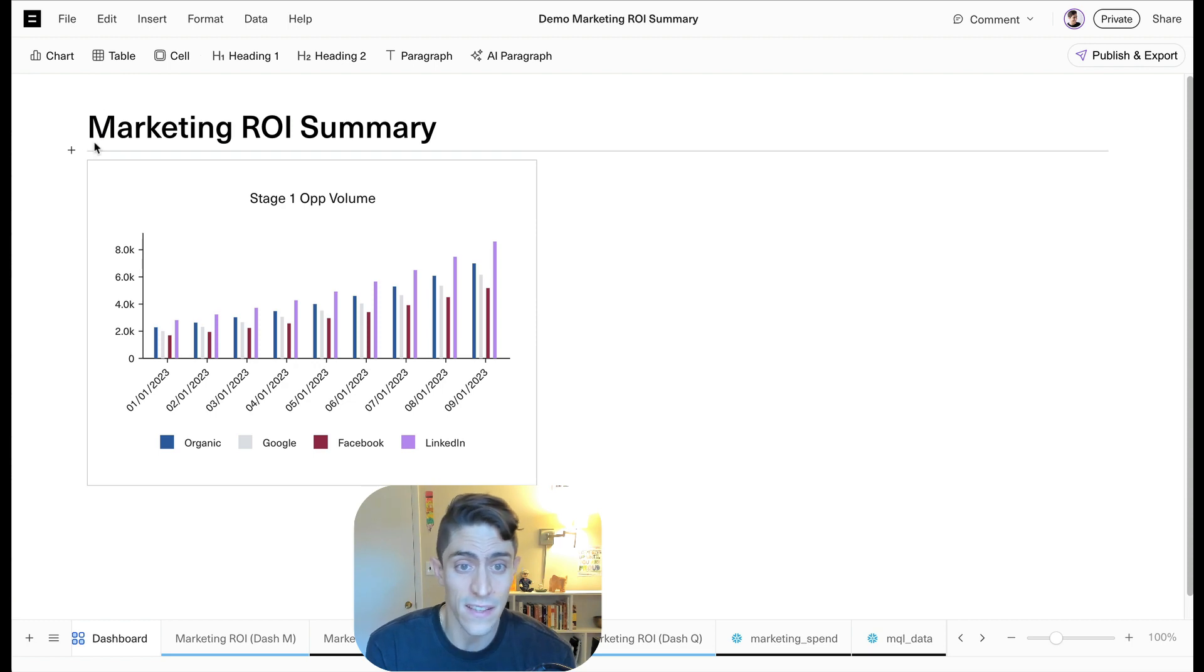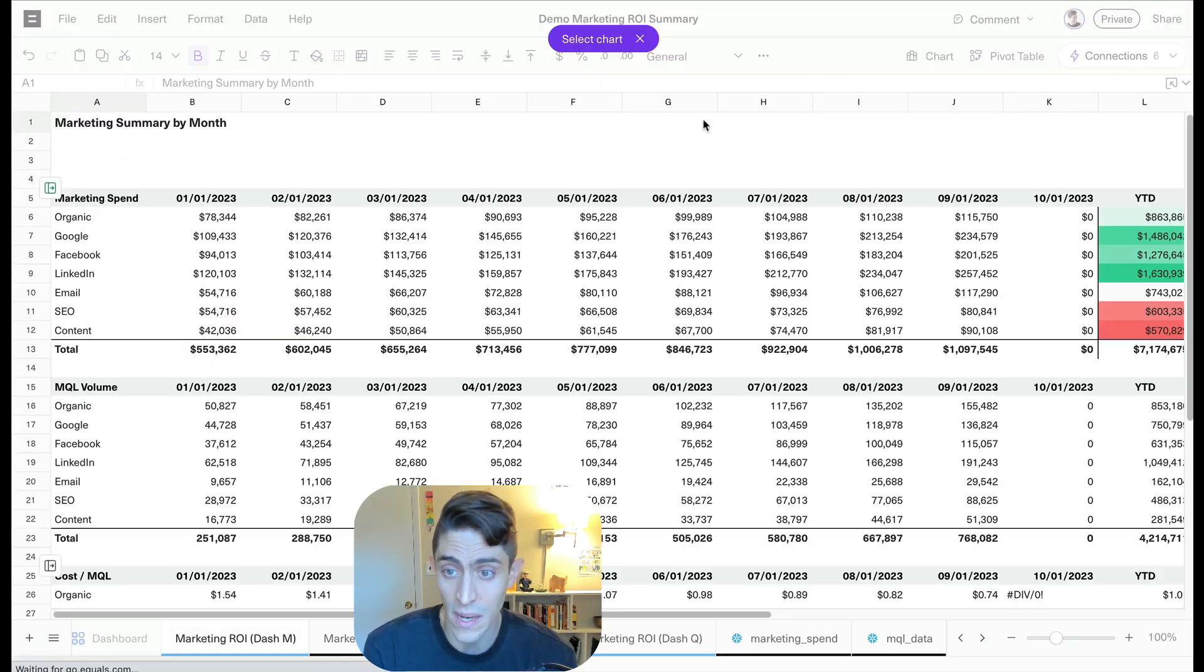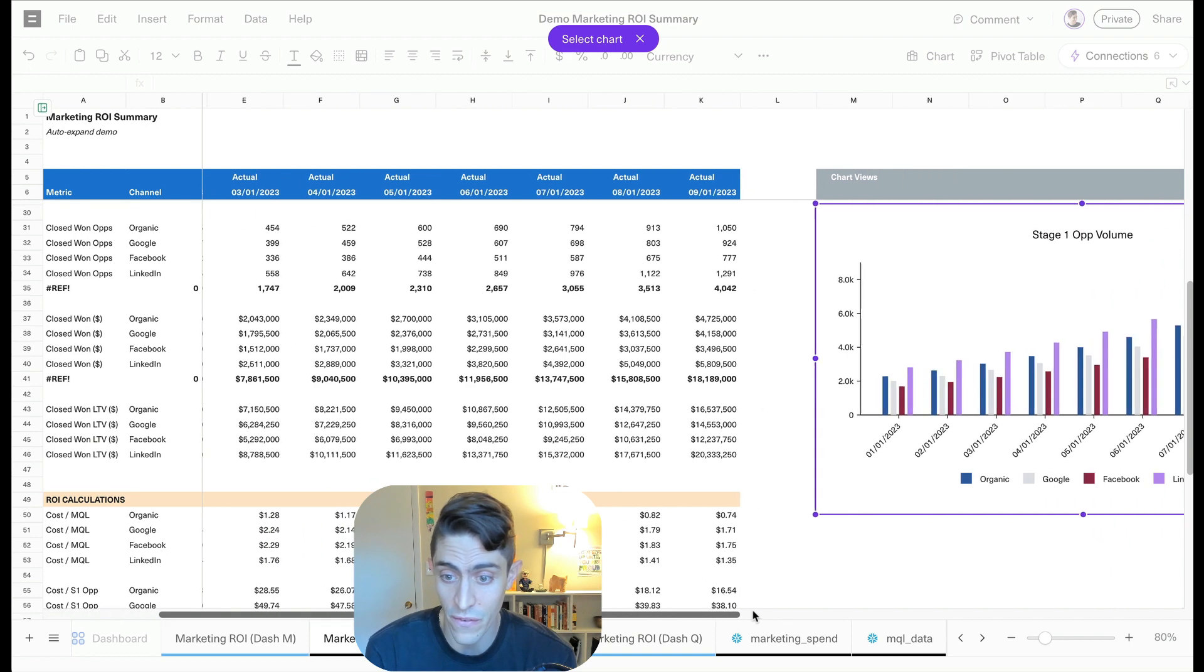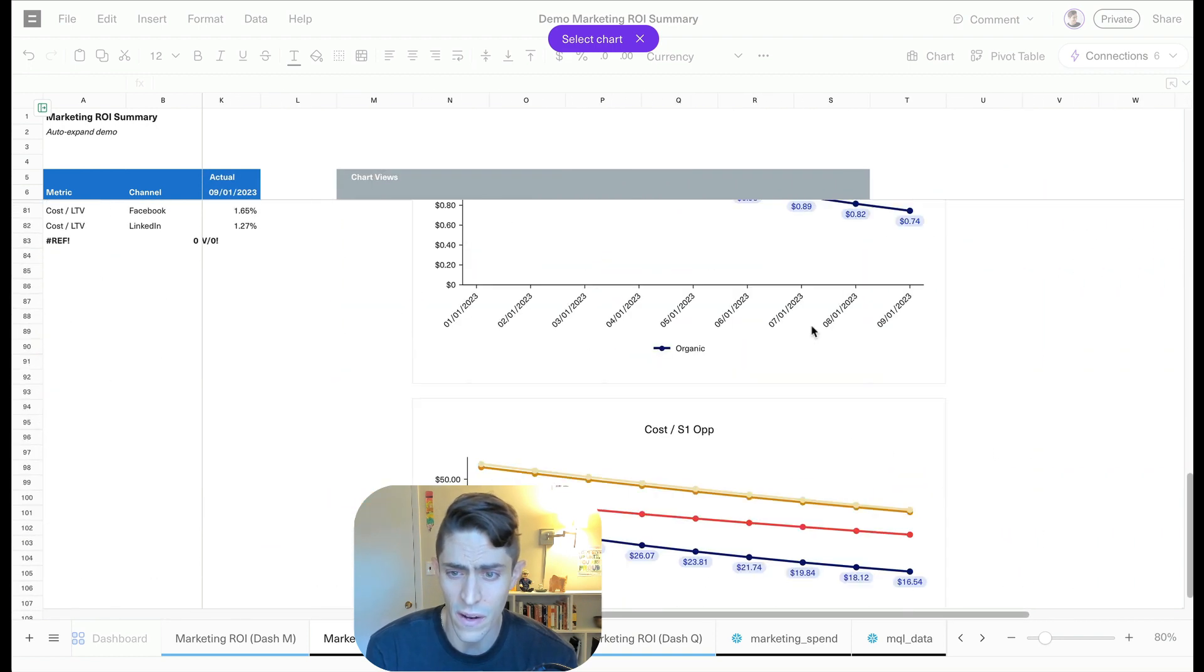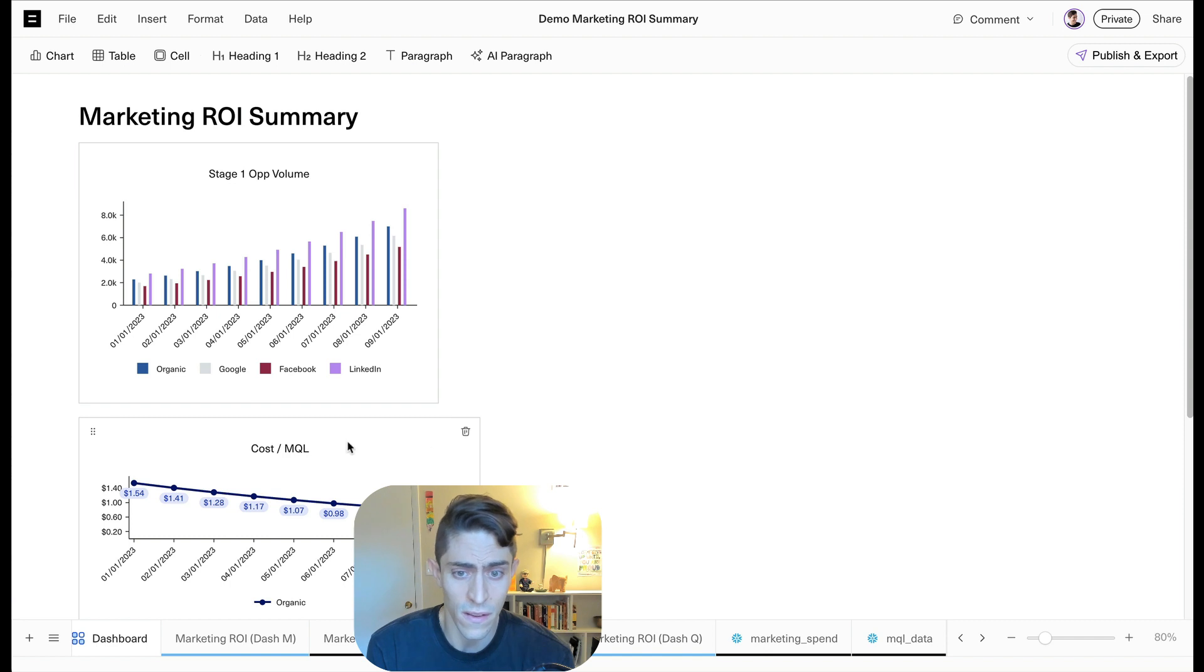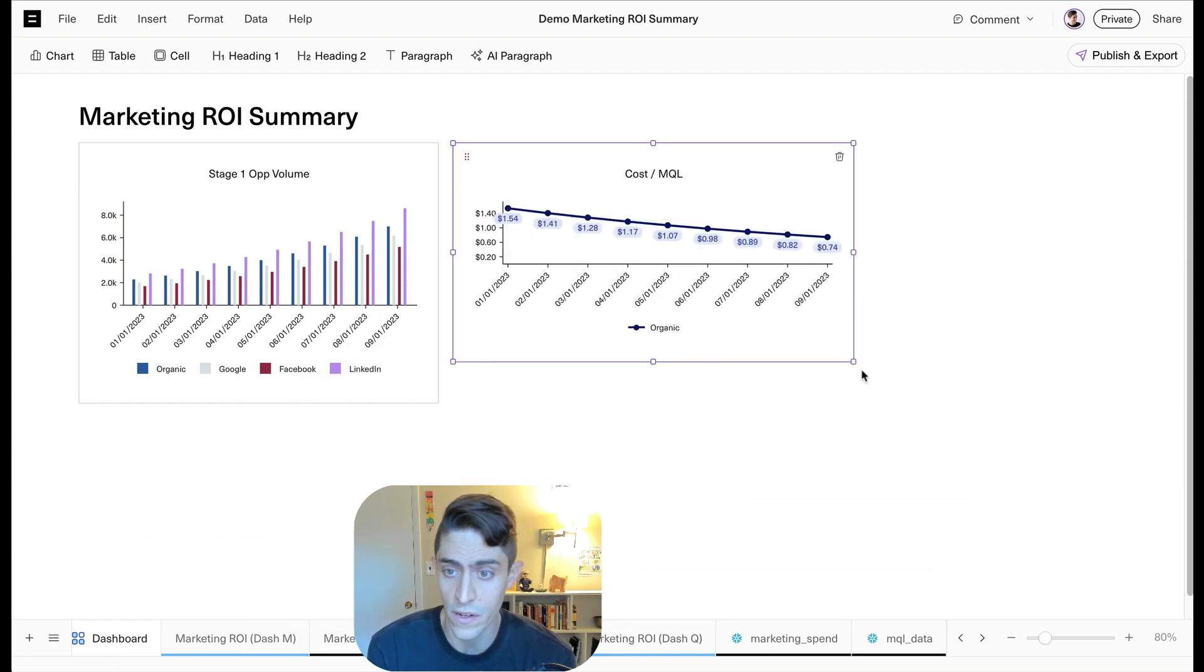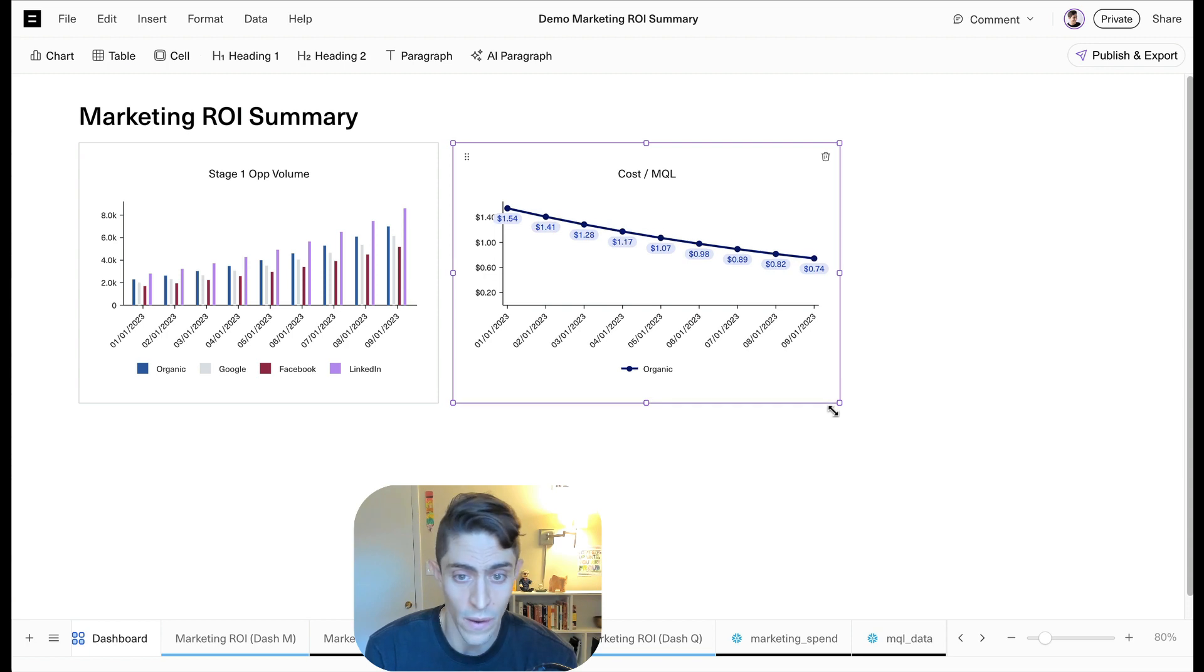And then let's go ahead and insert another chart here. So this time we're going to select it manually from one of the tabs. So let's go over to this tab here and we're going to find our cost per MQL. Okay, there it is. So now we've got cost per MQL and we've got stage one opportunity volume, two charts on our marketing ROI summary.